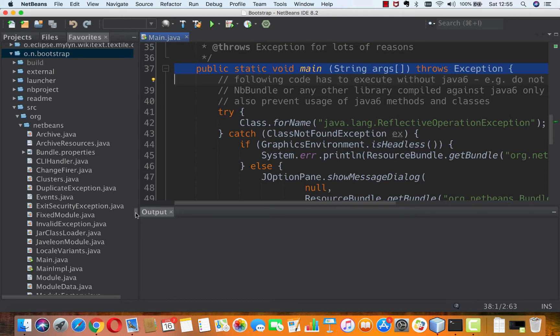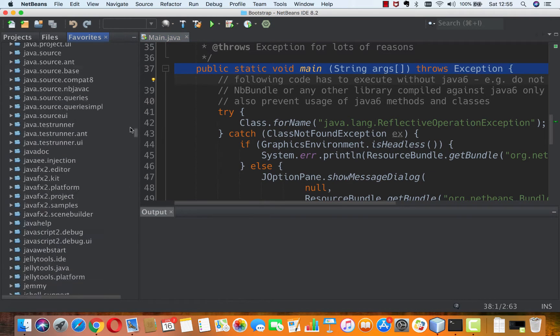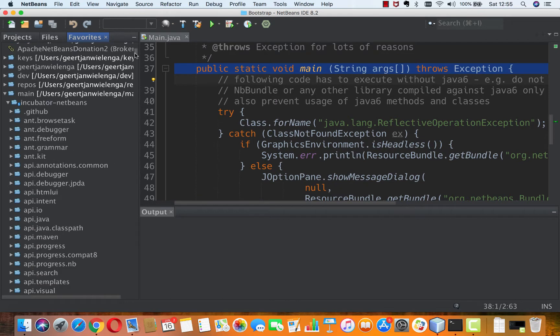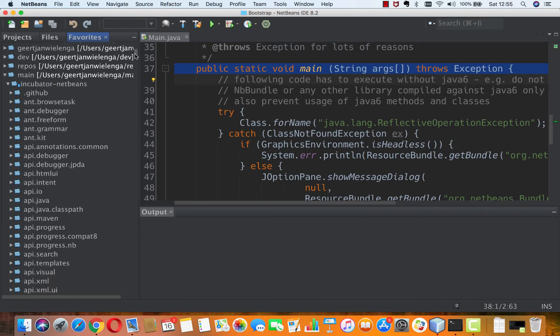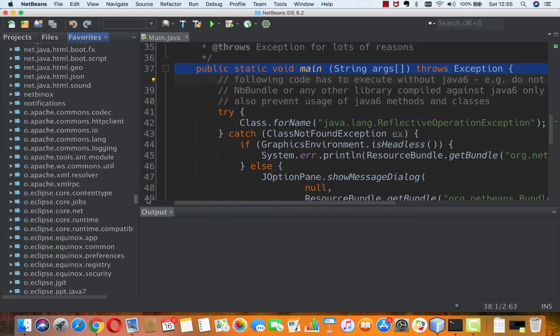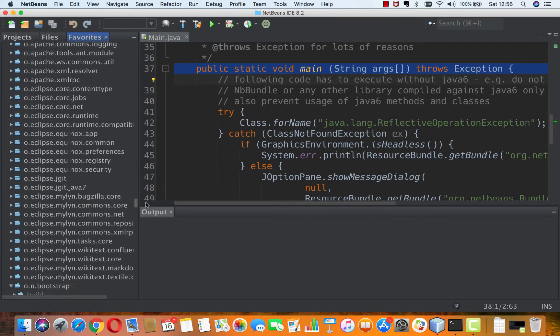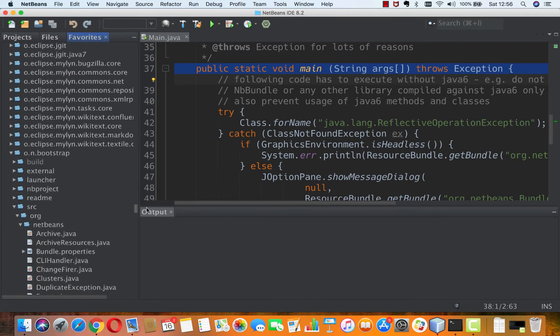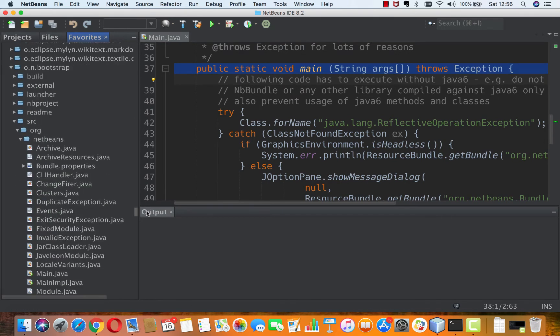So I'm inside of my incubator NetBeans folder. This is the root folder of my git clone and in there I will find o.in.bootstrap and in the source or NetBeans there you will find main.java.